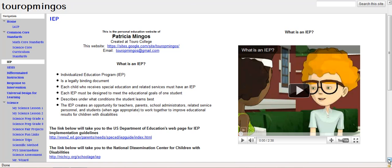The IEP creates an opportunity for teachers, parents, school administrators, related service personnel, and students, when age-appropriate, to work together to improve educational results for children with disabilities.